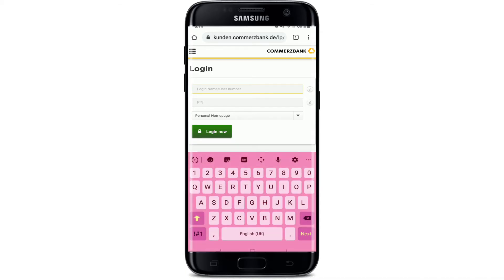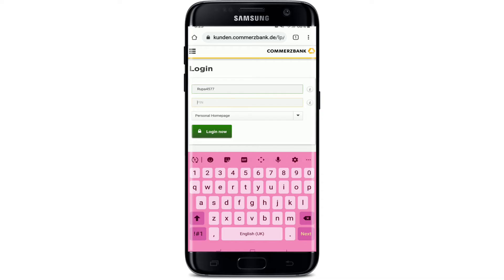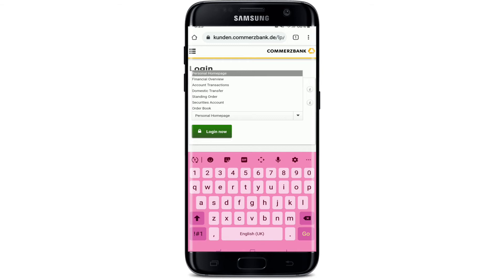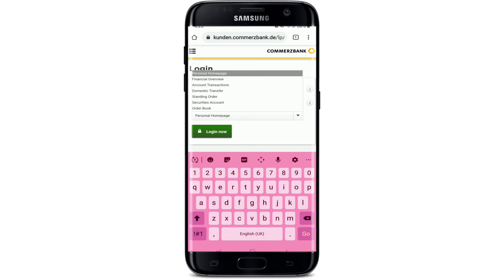Go ahead and type in your login name into the first text box that appears. After you're done typing in your username, go ahead and type in your PIN number. Make sure to type them correctly in order to log into your account without any kind of a problem.